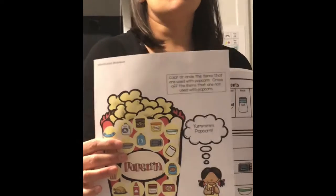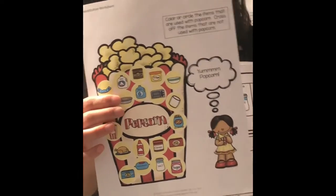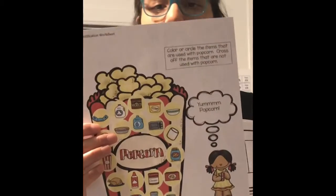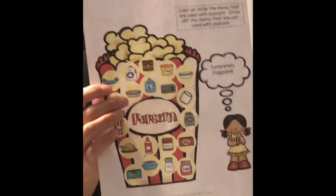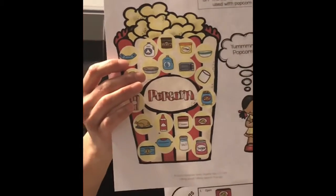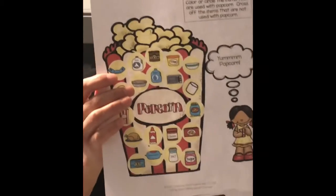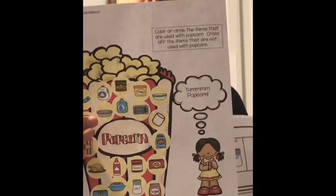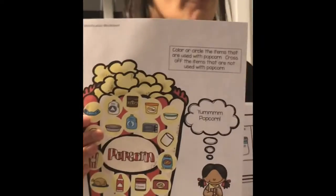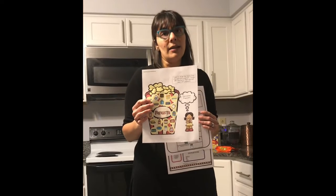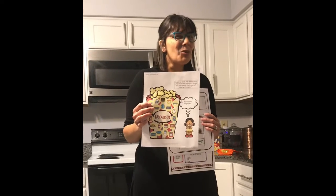Next up we have a discrimination task, provided in a bunch of my resources. It's a task where students have to identify things you do and don't use for making popcorn — for example, you don't use water or a pie shell, but you do use a popcorn bag. This could be done as a pre-teach or a follow-up. There are also sequencing activities provided in the activity.